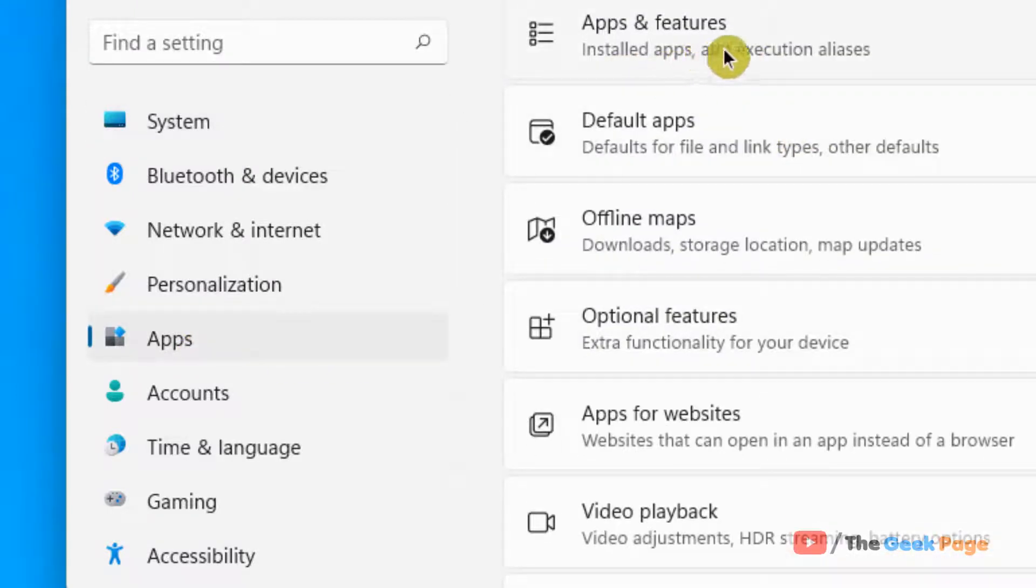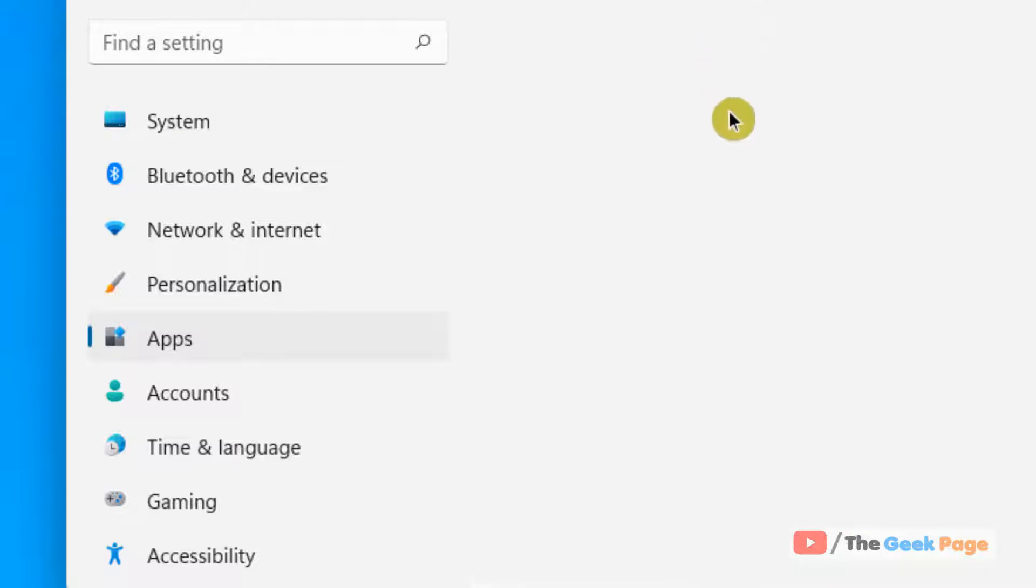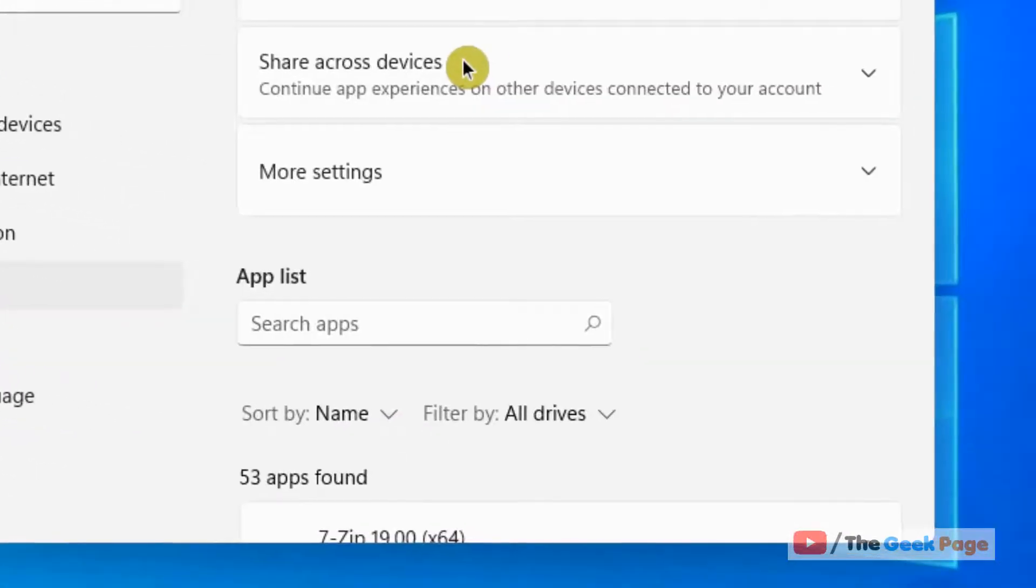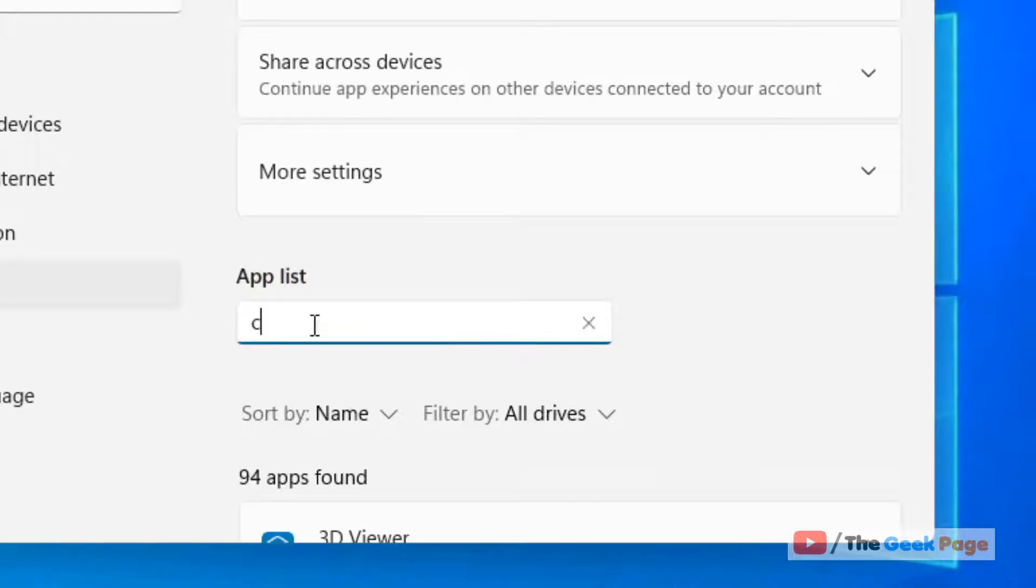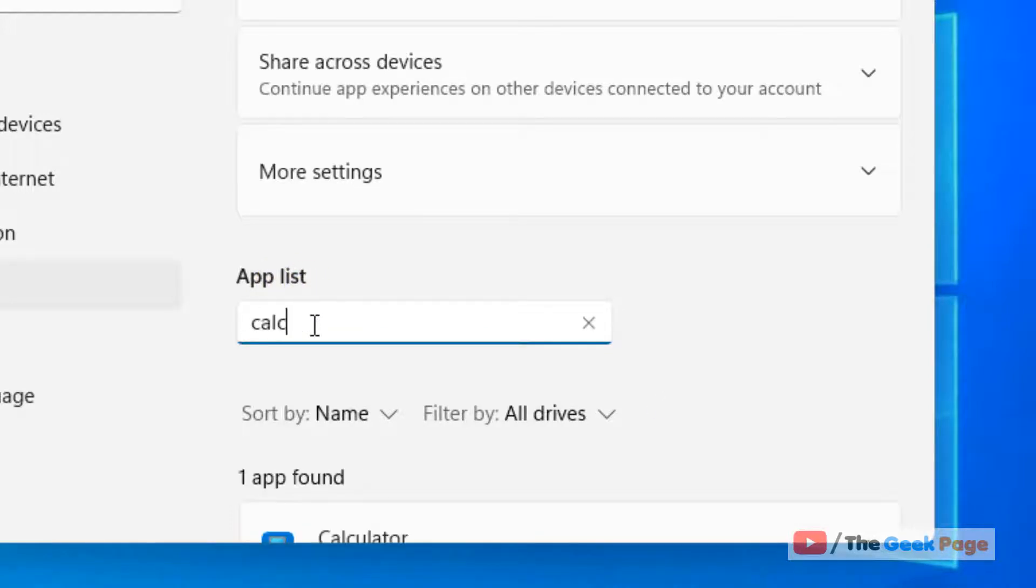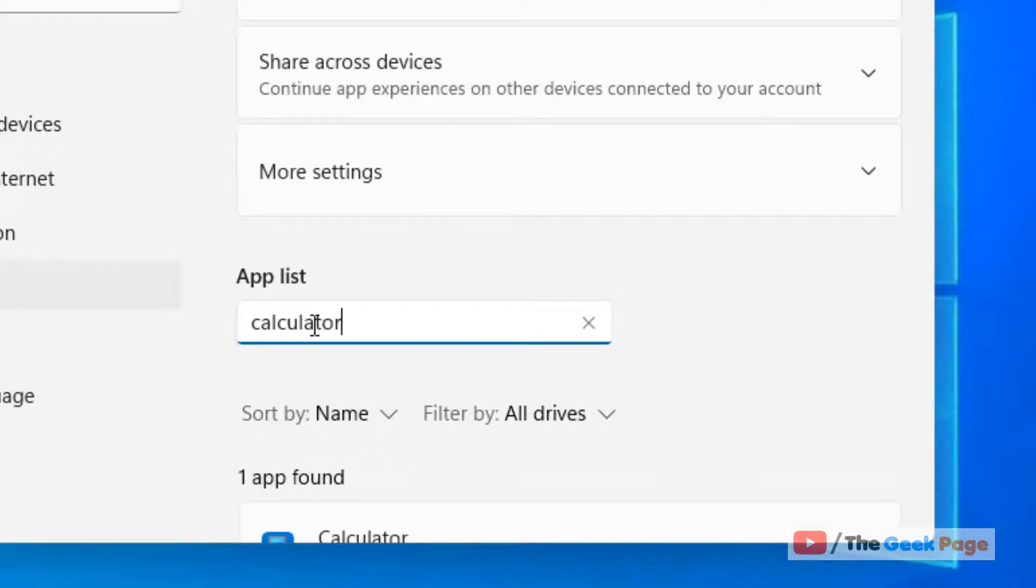and Features. Now in the text box provided under App List, just search your app. Let's say I want to reset the Calculator app.